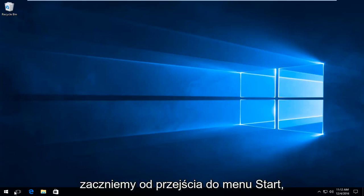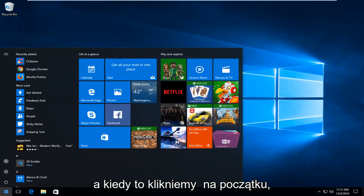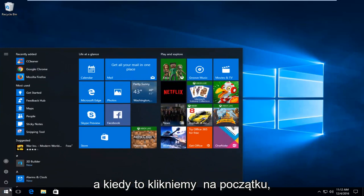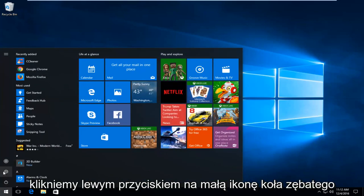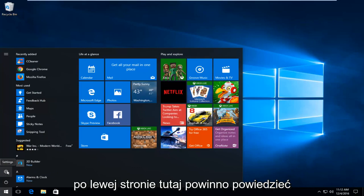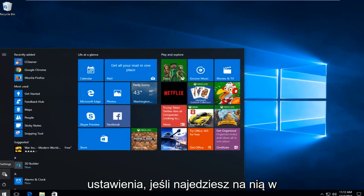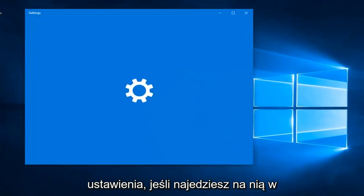We're going to start by heading over to the Start menu. Once we click on the Start button, we're going to left-click on the little gear icon on the left side. It should say Settings if you hover over it.